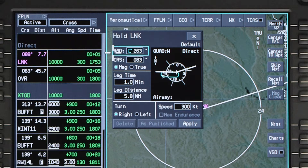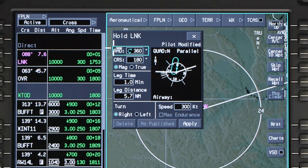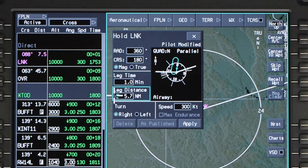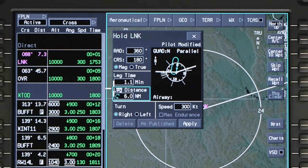Enter the radial or the inbound course. The radial field is only available when the hold is at a VOR or a TACAN. Modify the default leg time or distance as necessary. When one field is adjusted, the other changes accordingly. Change the turn direction if necessary.